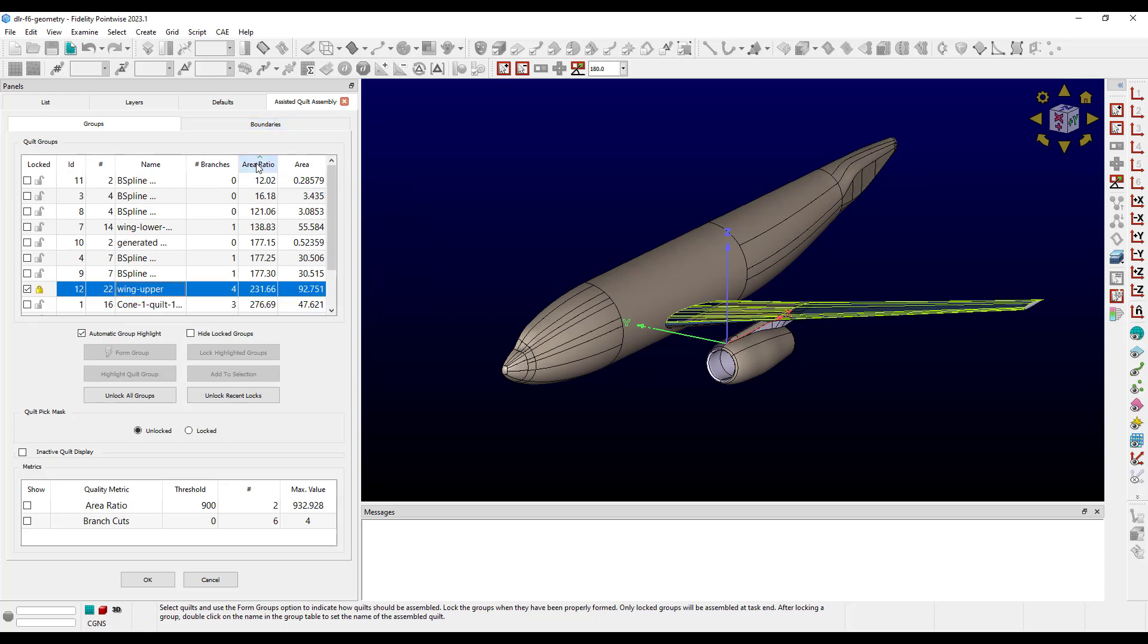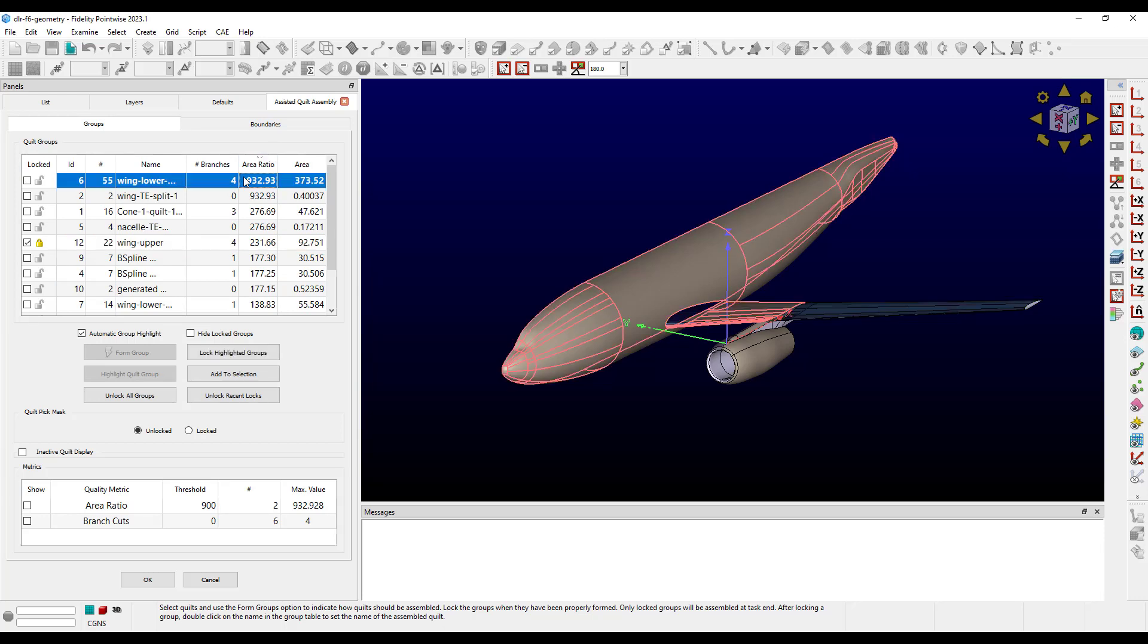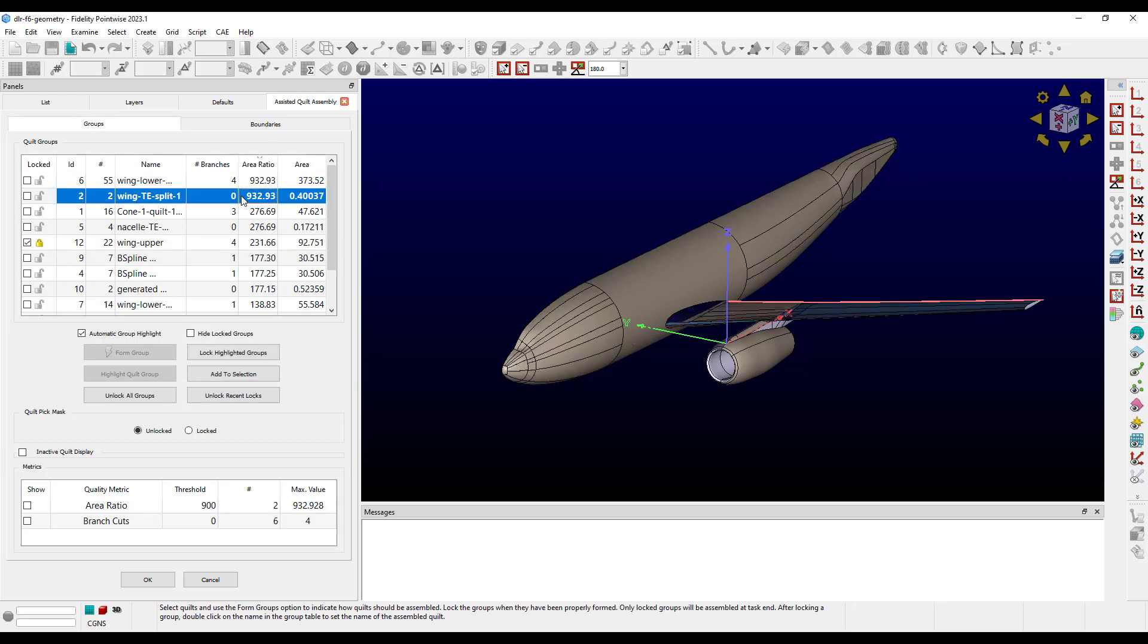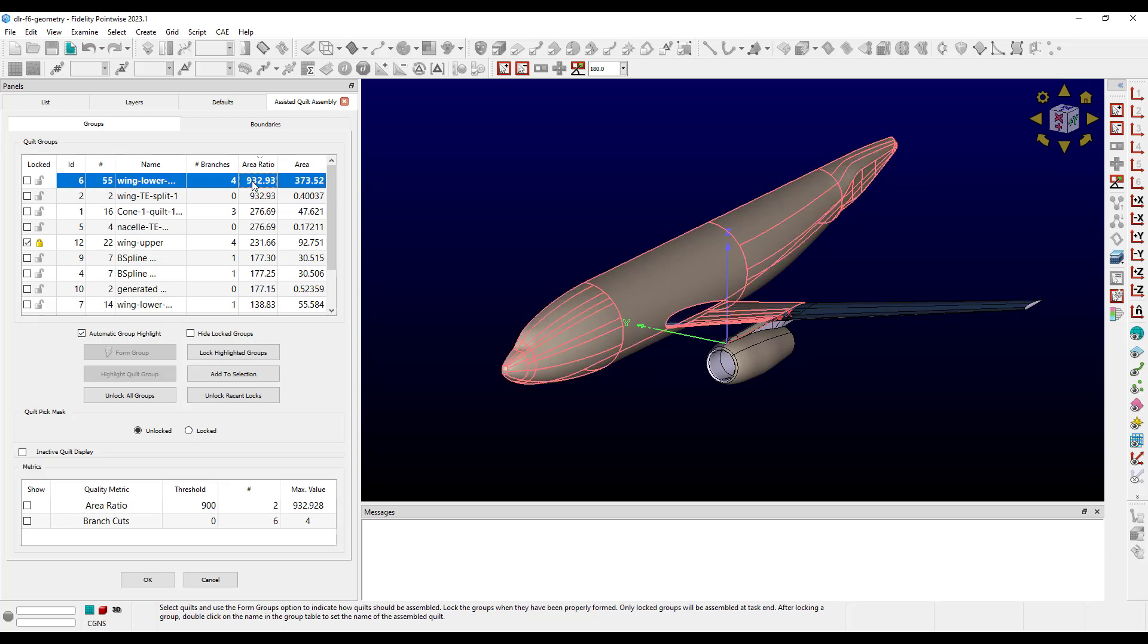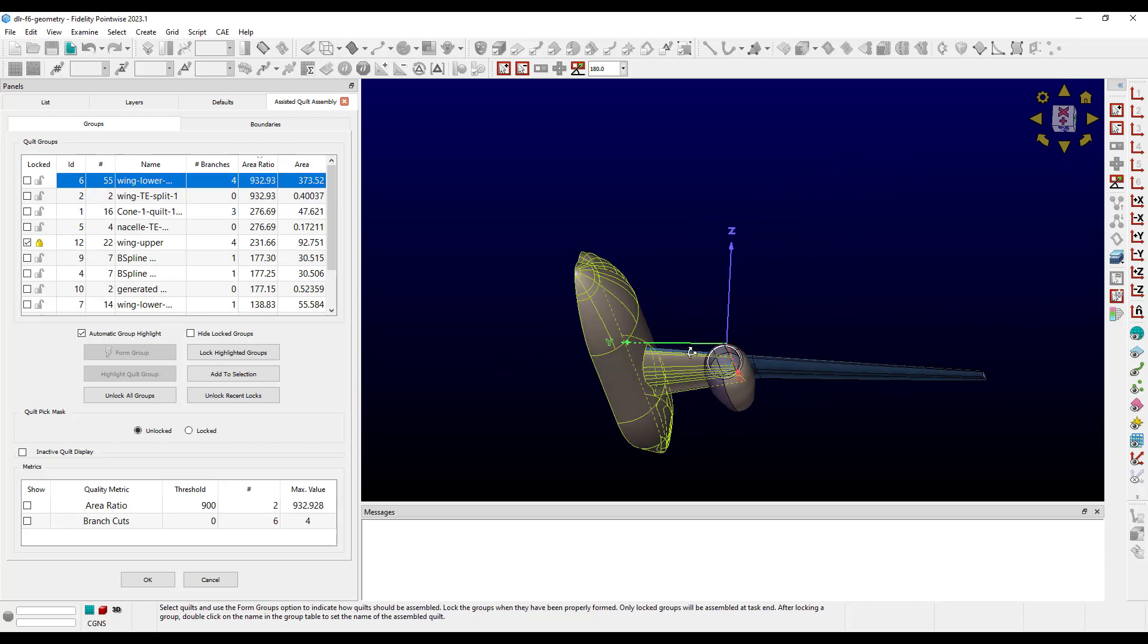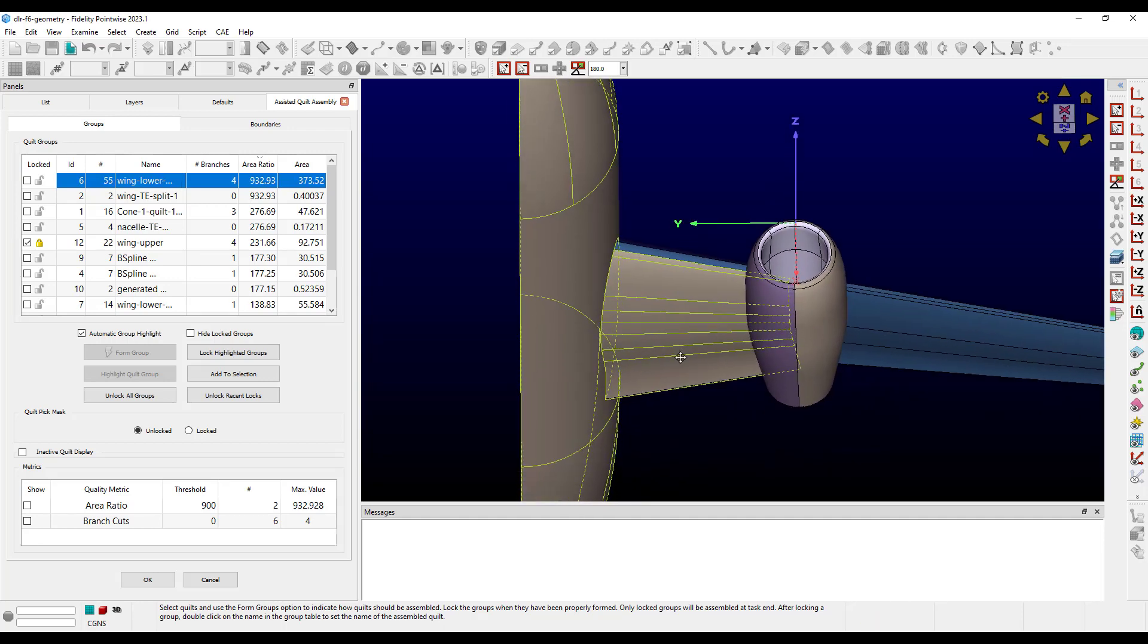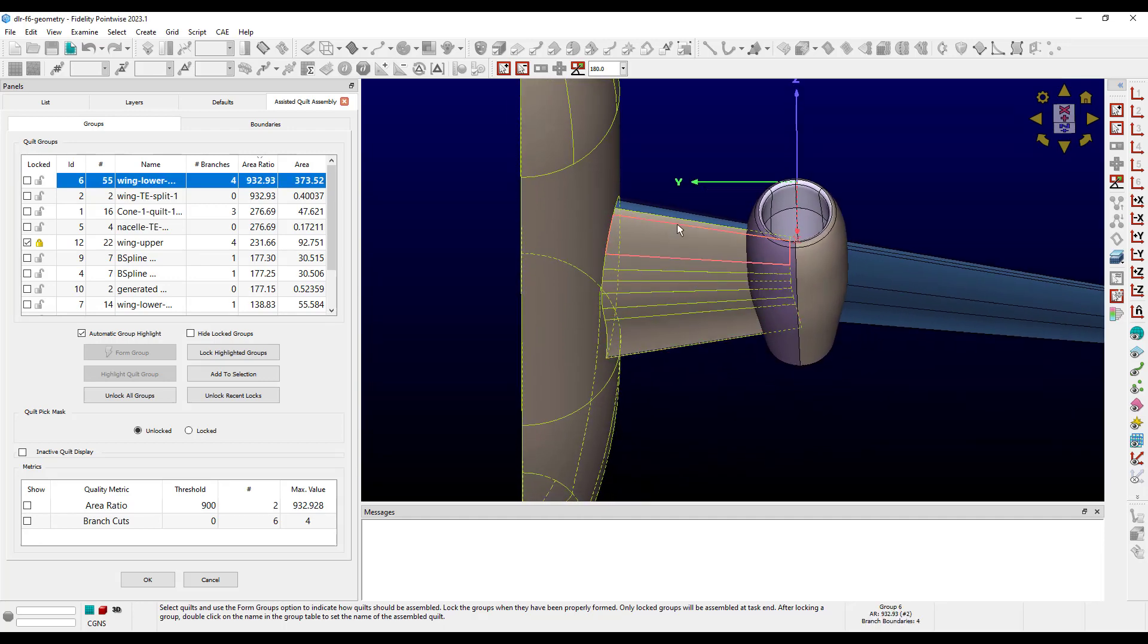Area ratio shows the maximum ratio between the areas of adjacent groups. For an external arrow case like this, there will almost always be a large area ratio between the fuselage and the wing trailing edge, so this is not too worrisome. However, highlighting the fuselage group in the display window, we can see that it does have some bleed over onto the underside of the wing that needs to be addressed.